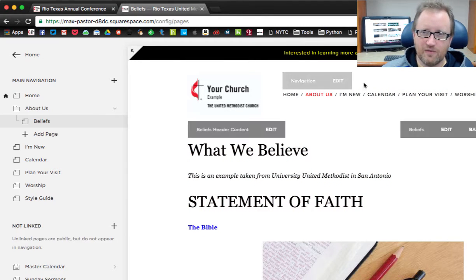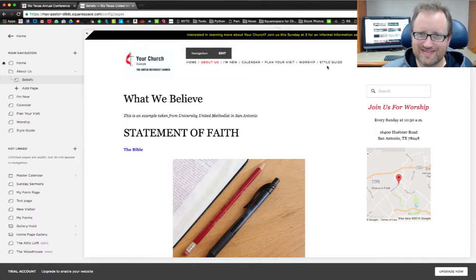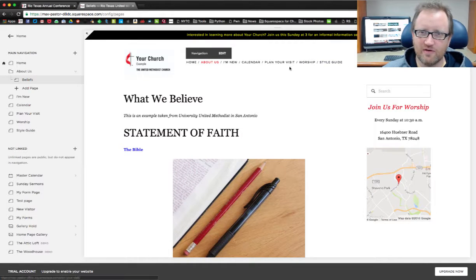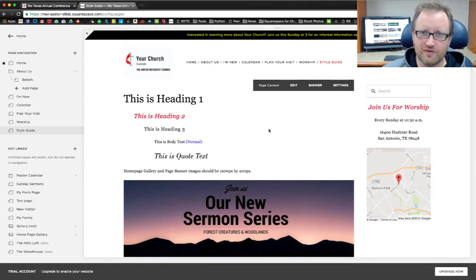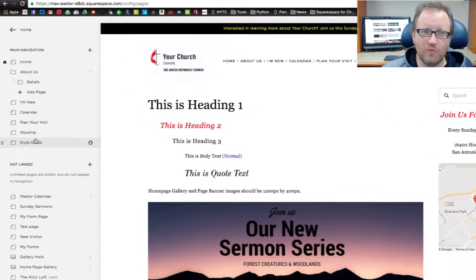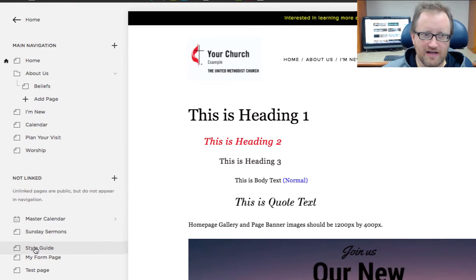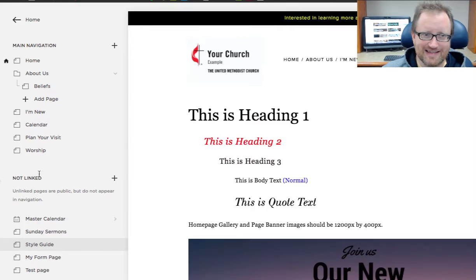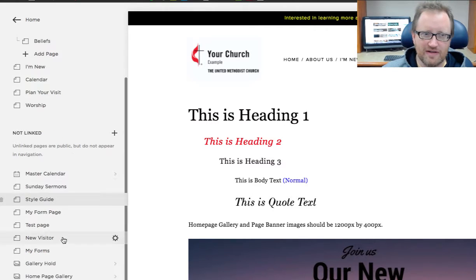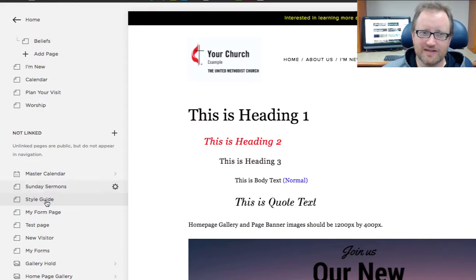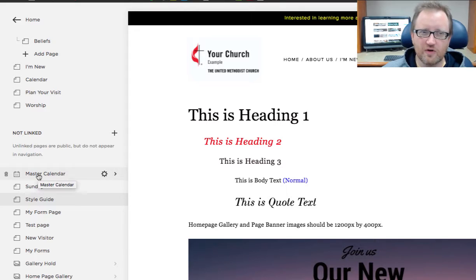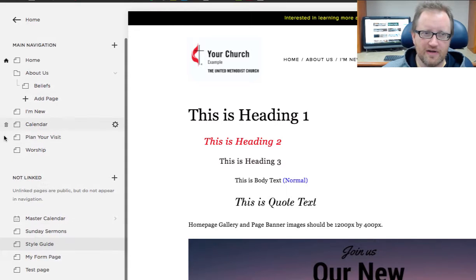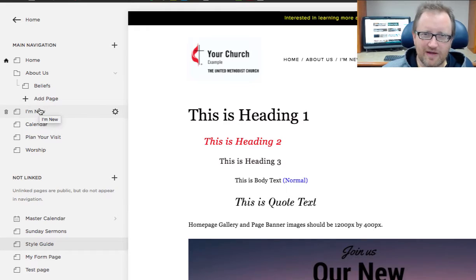Now if we have something up here that we don't want anymore, for instance, Style Guide. When your site goes live you don't want everybody seeing the Style Guide, that's just for you. So you can take that off the navigation bar. Same way, just click and grab Style Guide and drag it down to your Not Linked section. This Not Linked section isn't going to show up on the navigation bar, so the order down here doesn't really matter. What I like to do is put these in a convenient order for me. I always keep the ones I use most close to the top.